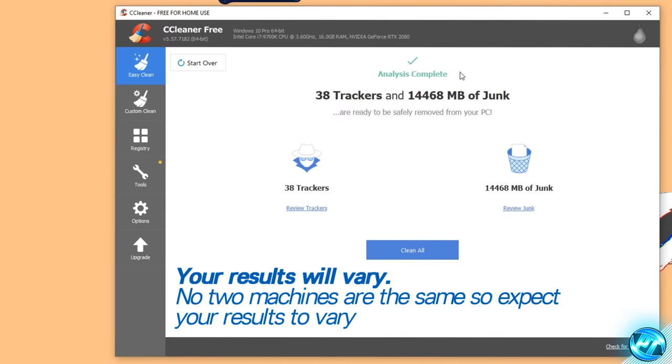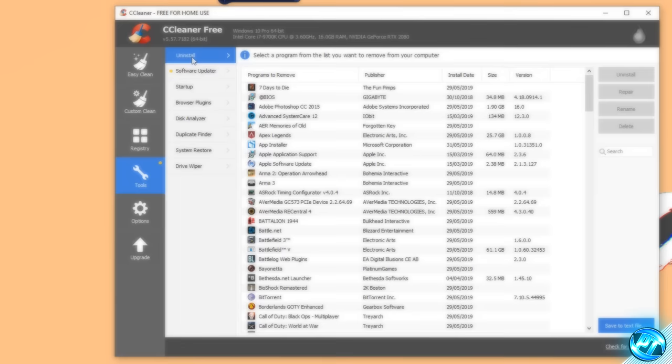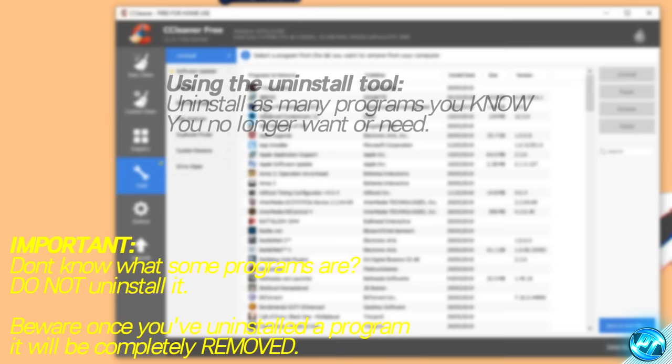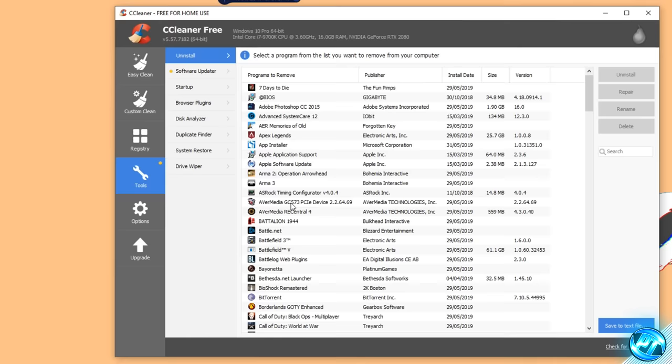After the analysis has been completed, you'll be given a rundown of all the trackers it's found and the amount of excess junk data which can be removed safely from your PC. As you can see, CCleaner can already remove 14.46 gigabytes of data. Navigate down to the bottom and select Clean All. Once the clean has been completed, take yourself over to the left-hand side and go into the Tools tab. Inside here, start off by going into the Uninstall tab. The uninstall tool found inside CCleaner is much better than the one built into Windows, and a lot more programs actually show up here. If you do not know what something is or you're not entirely sure if it's important, do not remove it.